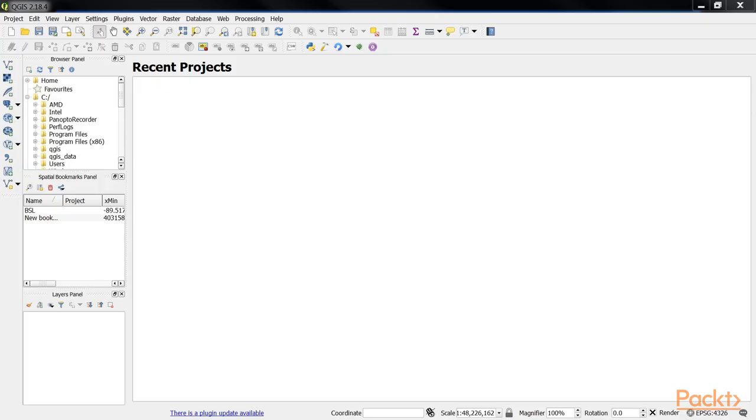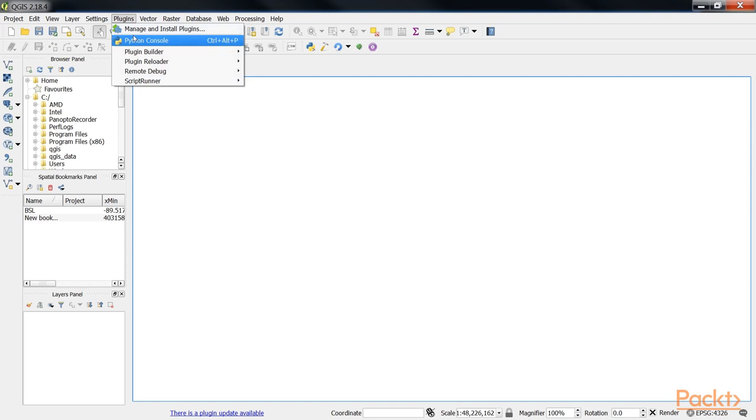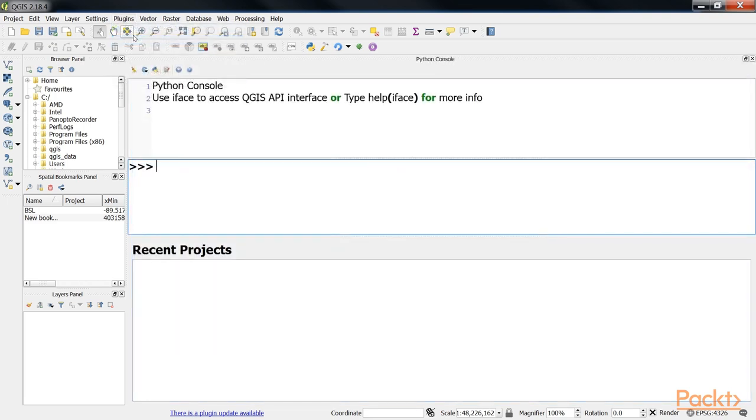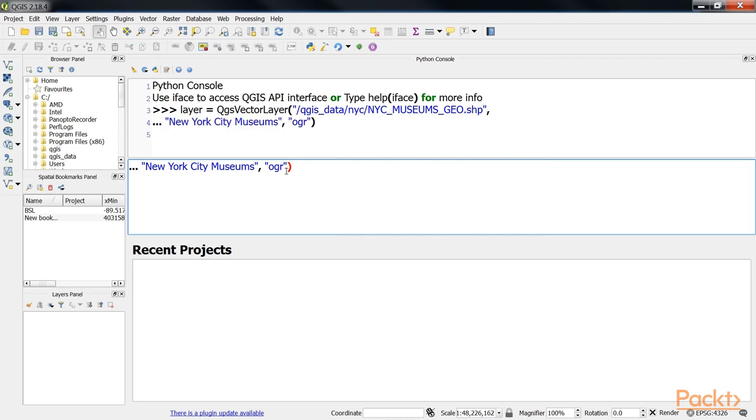Now we'll walk through the steps of loading a shapefile and adding it to the map. Start QGIS, then from the plugins menu select Python console. In the Python console, create the layer.